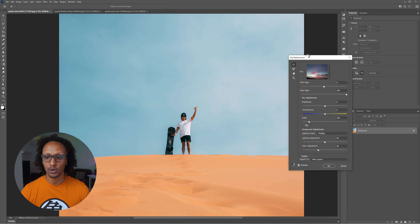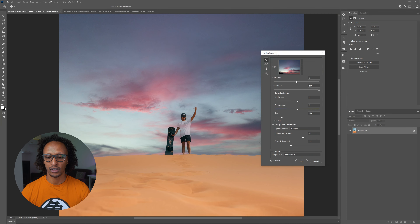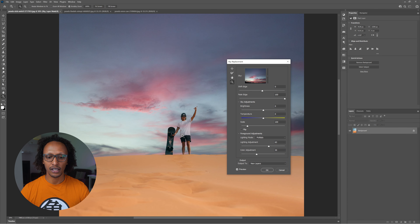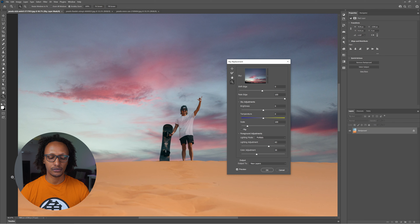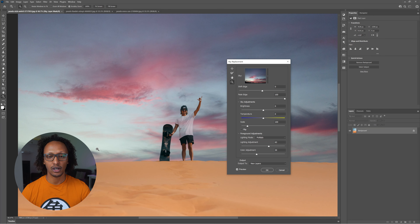Once I click that, Photoshop will give me this fantastic option. Just give it a second for Photoshop to detect the actual layout. What Photoshop has now done is it's tried to figure out where the sky is compared to where the objects and subjects are.